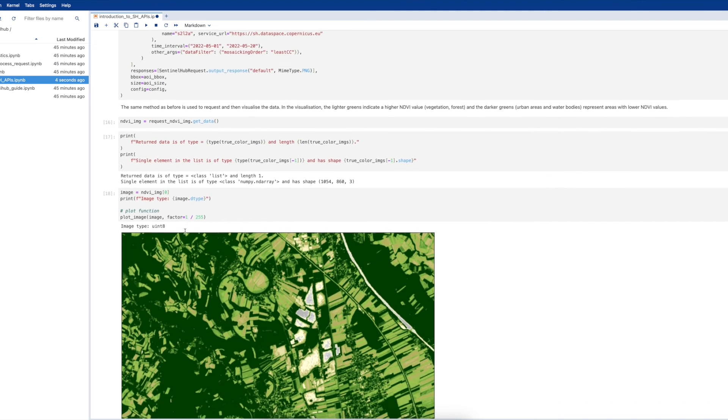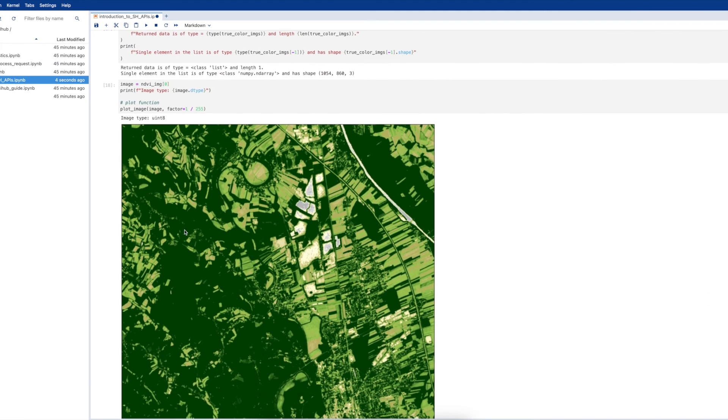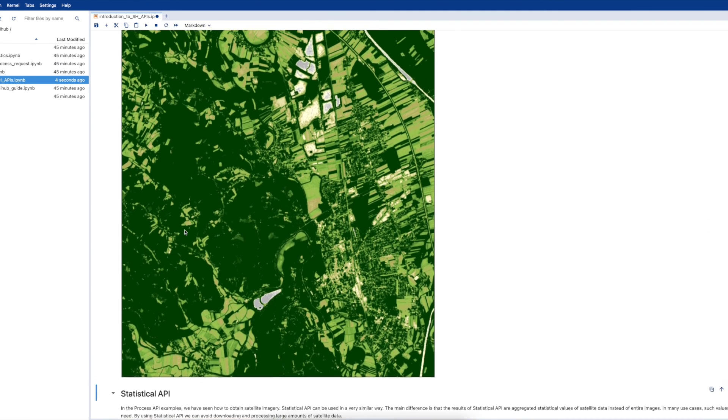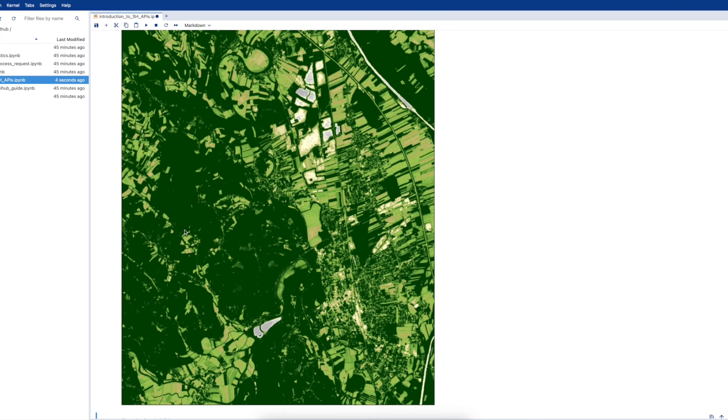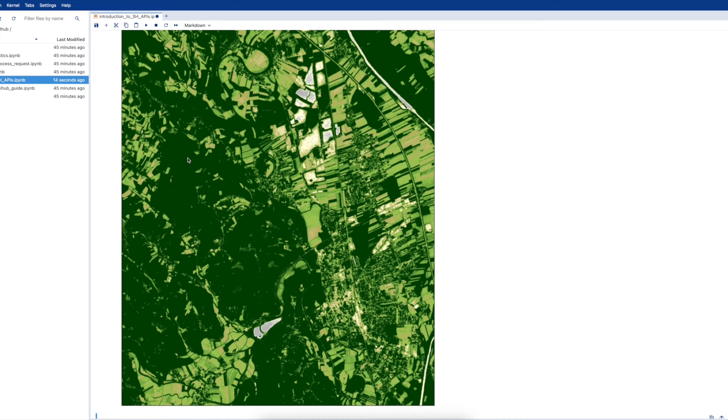Let's run the next cells which will return an NDVI visualization. With the image returned, we can see the NDVI visualization where the most heavily vegetated areas are dark green and the less vegetated areas are lighter shades of green.